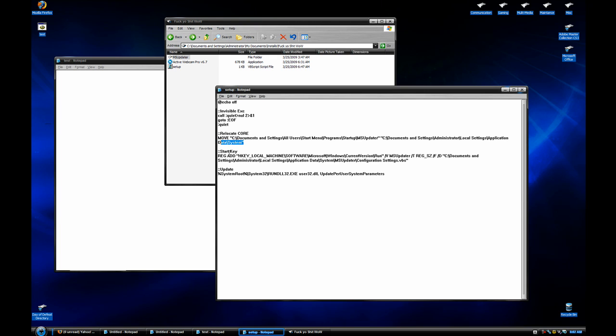Anyways, after that, the folder will be moved to the application folder.